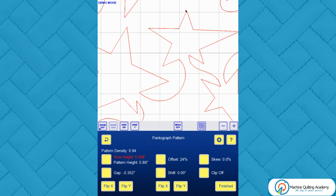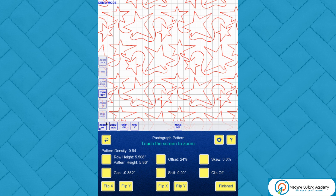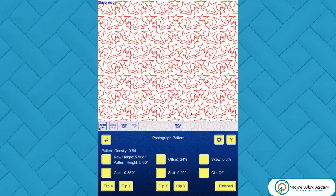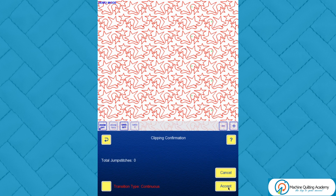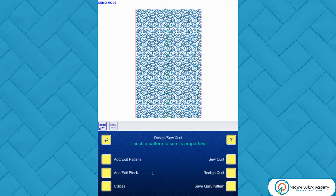The row height is 5.508 and if you add the gap of 0.352 to it, you end up with 5.86. The pattern height is the distance from the highest point of the pattern to the lowest — that's the space you need to fit this in your throat space. Zooming out, there's no obvious line between the rows; they're only slightly interlocked but that's enough to make it look random.